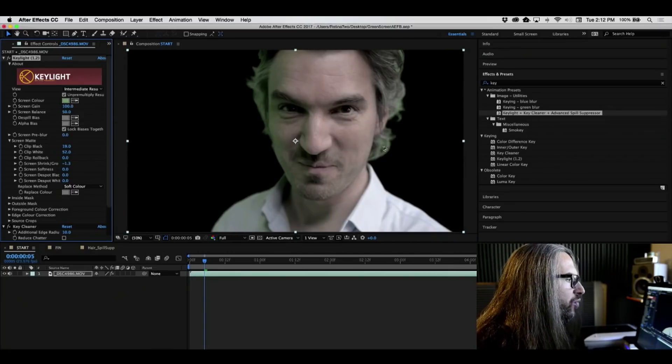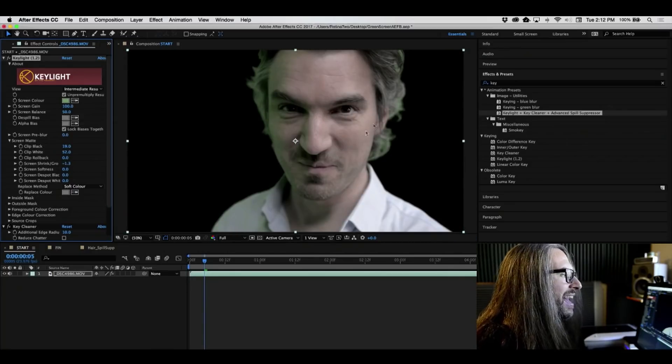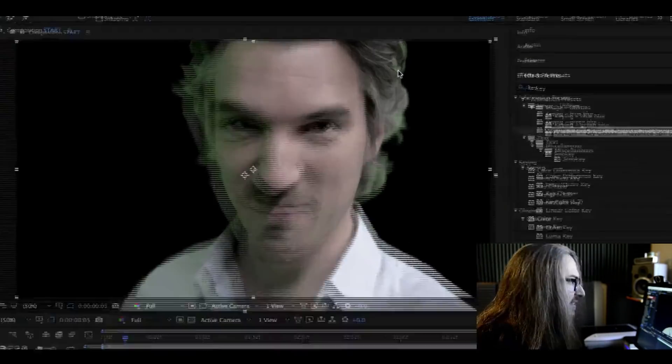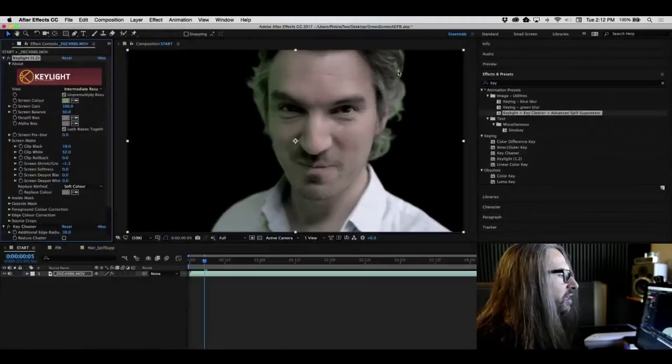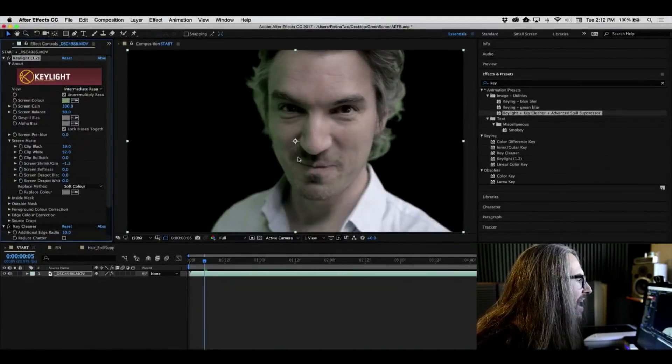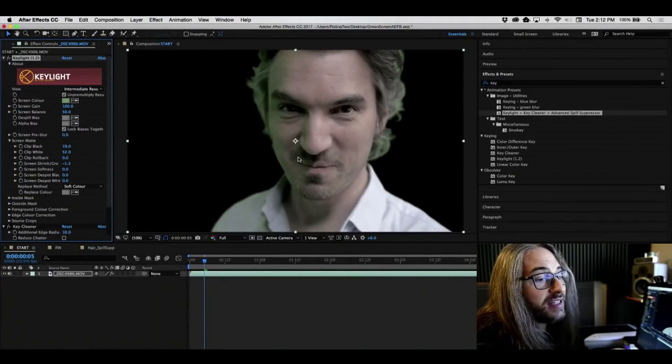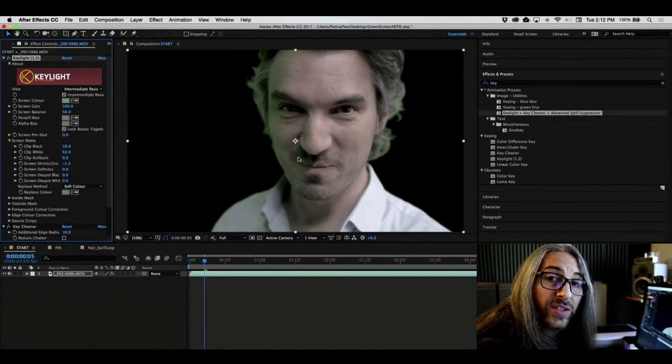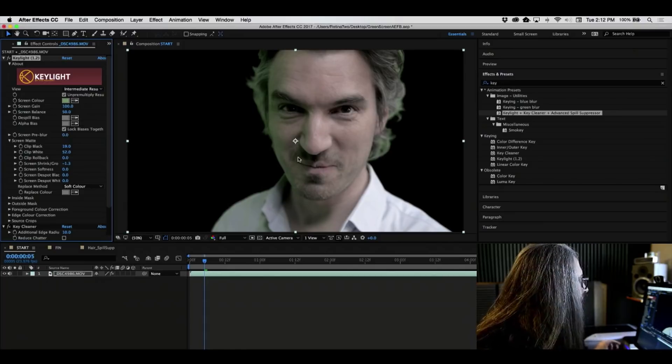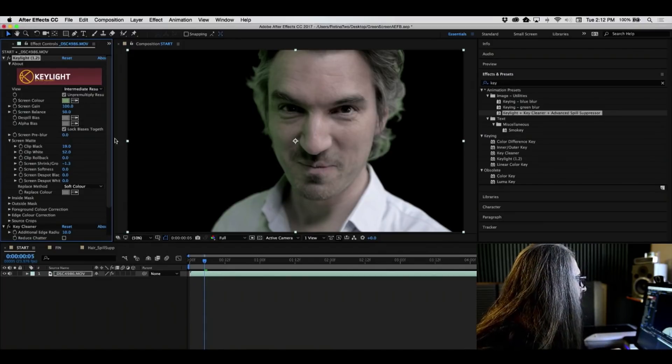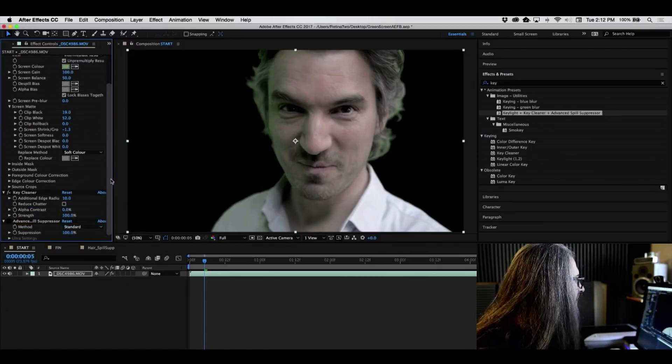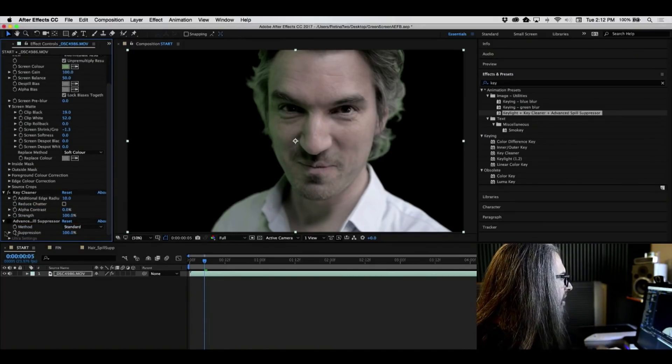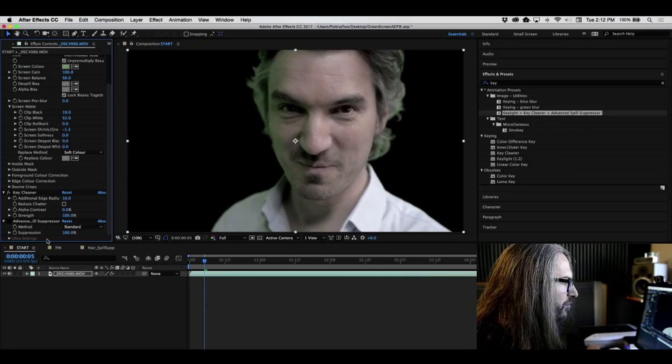Let's go back into our intermediate result. And now it's starting to look really, really good, except we still have that green spill. So how do we tackle that easily? Truthfully, that's one of the harder things to really combat. Well, first, before we even get there, I want to talk about the key cleaner and the advanced spill suppressor.